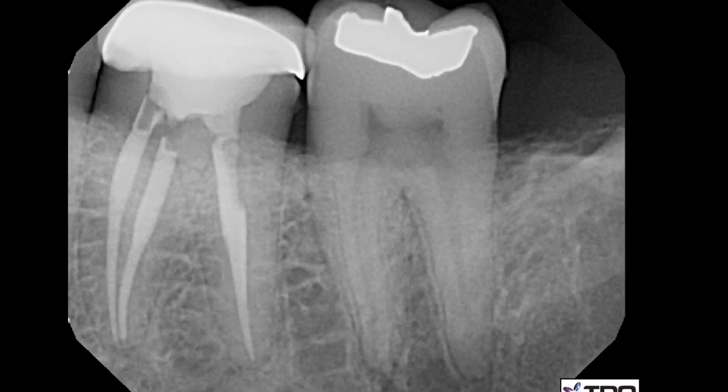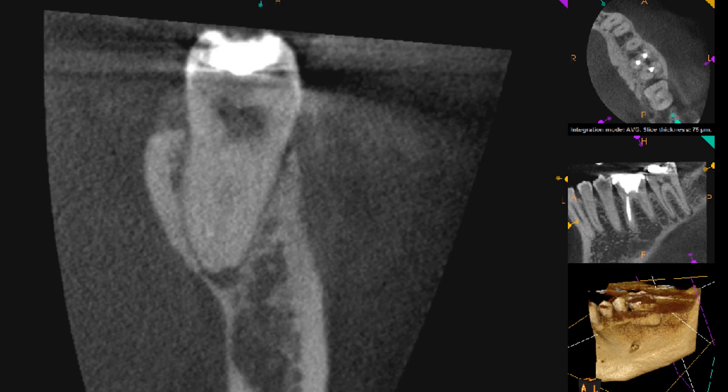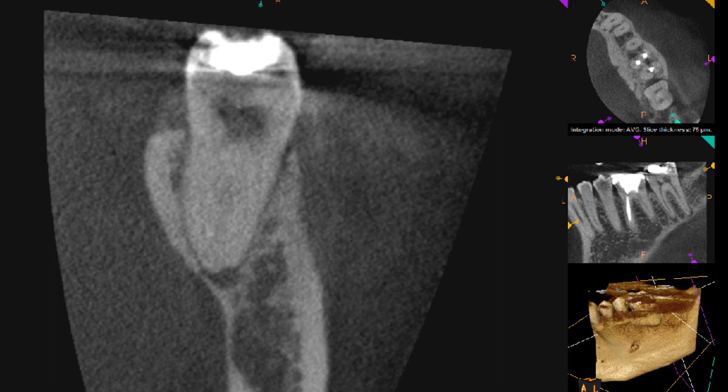This will be an in vivo evaluation of a GentleWave case done on a tooth that had a GentleWave procedure performed because of a fracture in a crown. The tooth was then extracted right after the GentleWave procedure. It was a necrotic tooth, as seen in the cone beam.